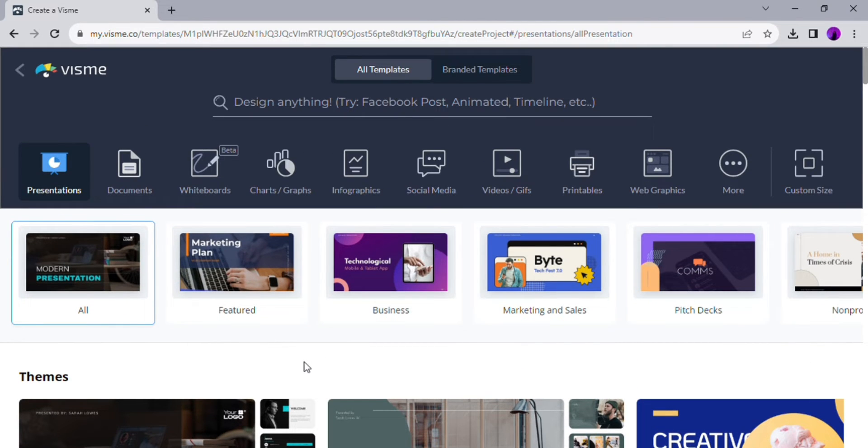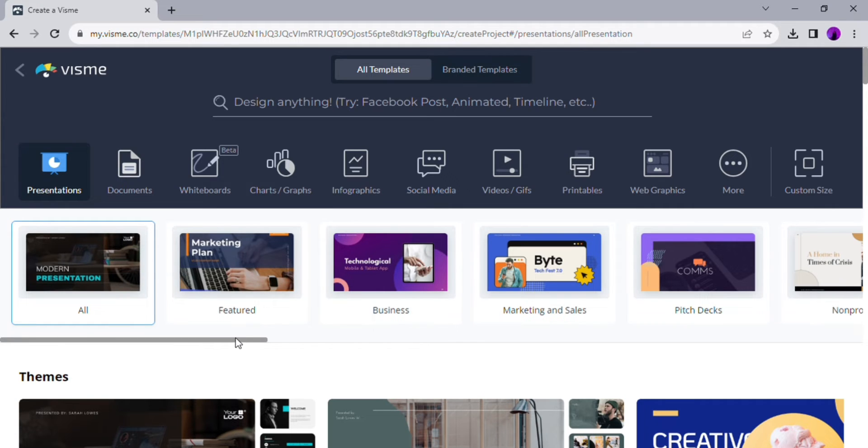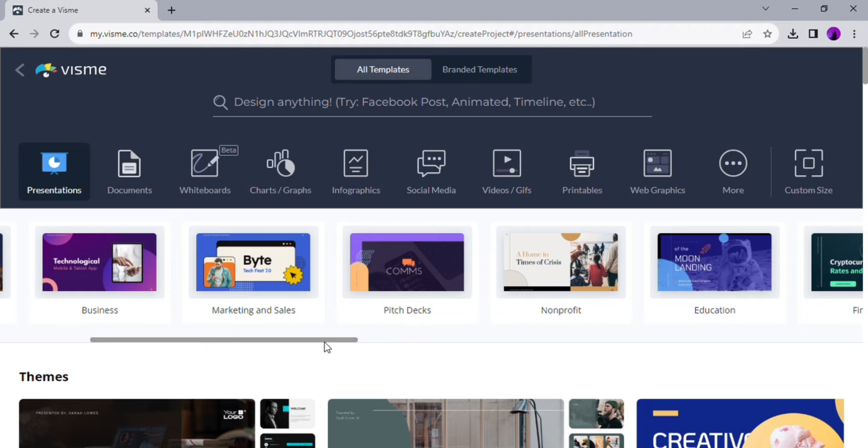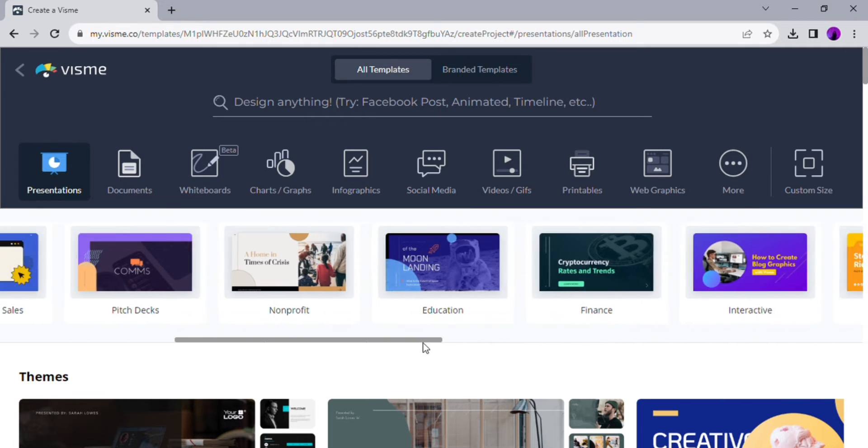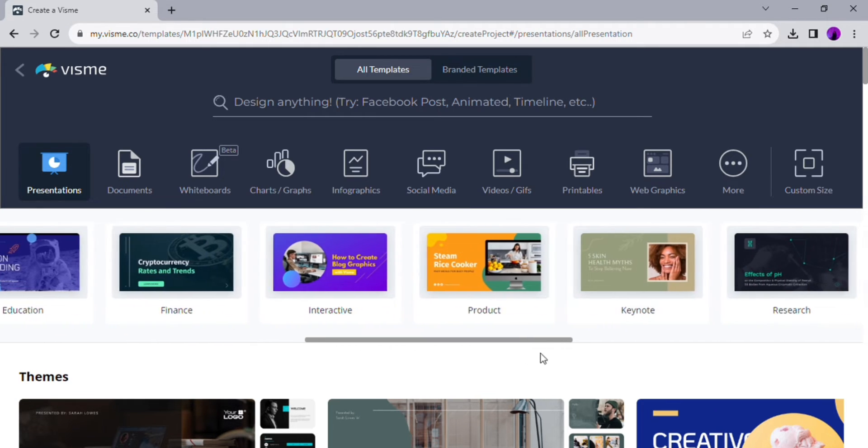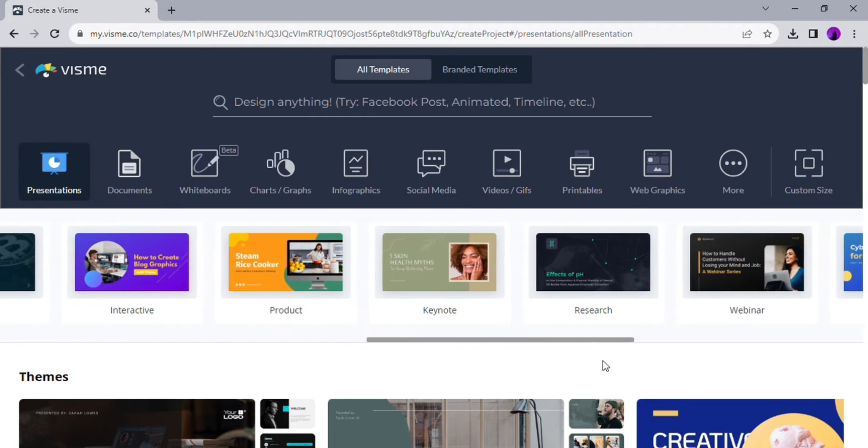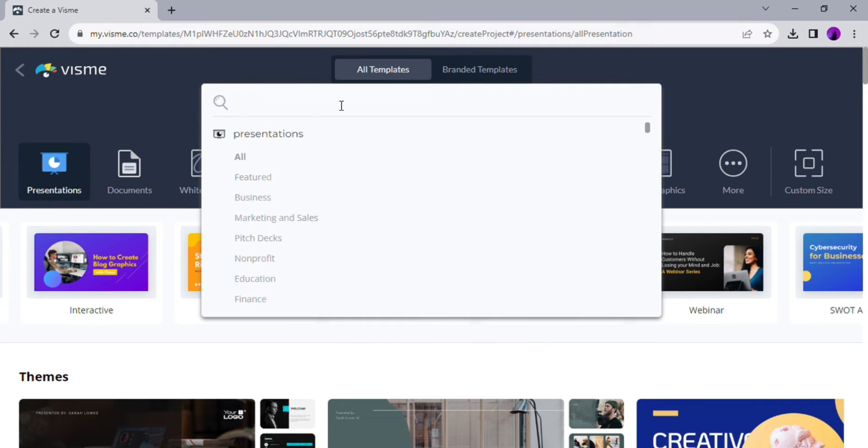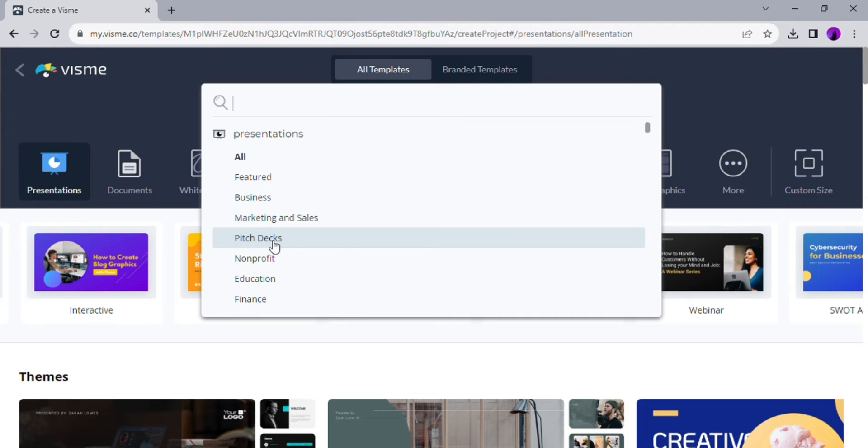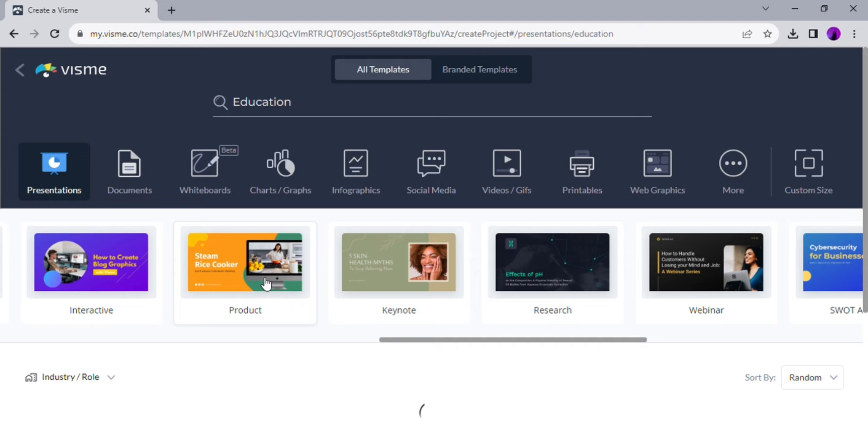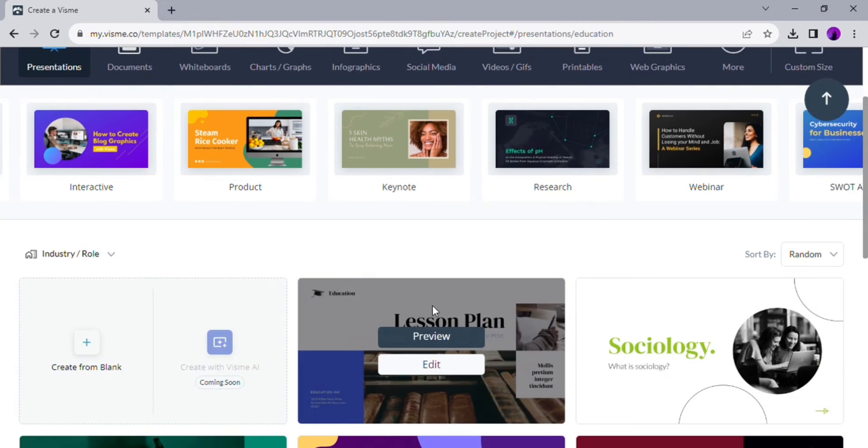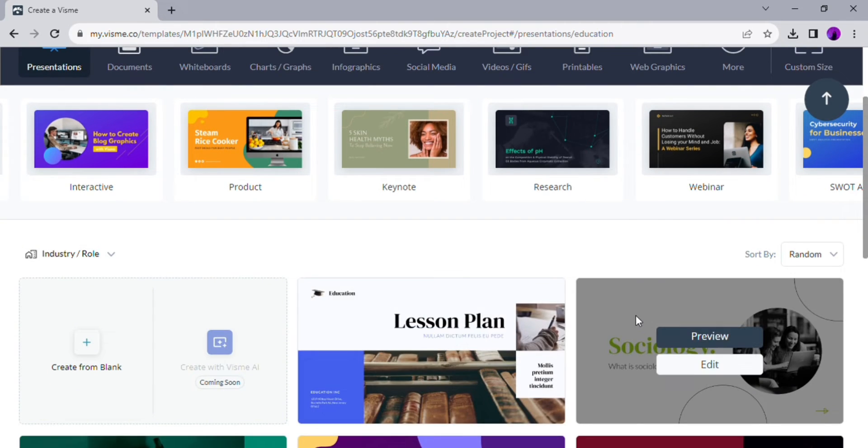You can either look around from the selection of categories they already made, or if you don't see the category that you'd like to present, you can click on their search bar and type out what you'd like to make. For today, I'm going to create a presentation with the topic of education.